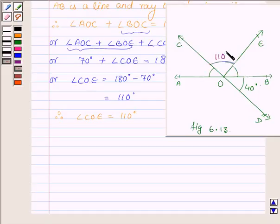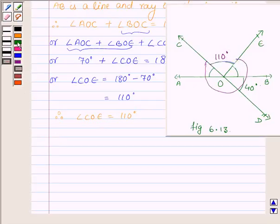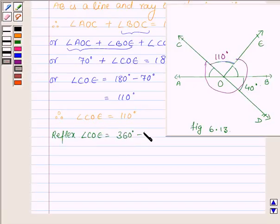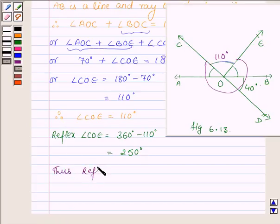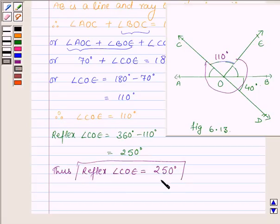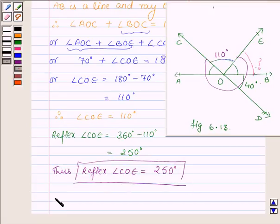That is, this angle is 110 degrees. Now we have to find the reflex angle COE, that is we have to find this angle. So what we will do is subtract 110 degrees from 360 degrees. So reflex angle COE is equal to 360 degrees minus 110 degrees, which is equal to 250 degrees.